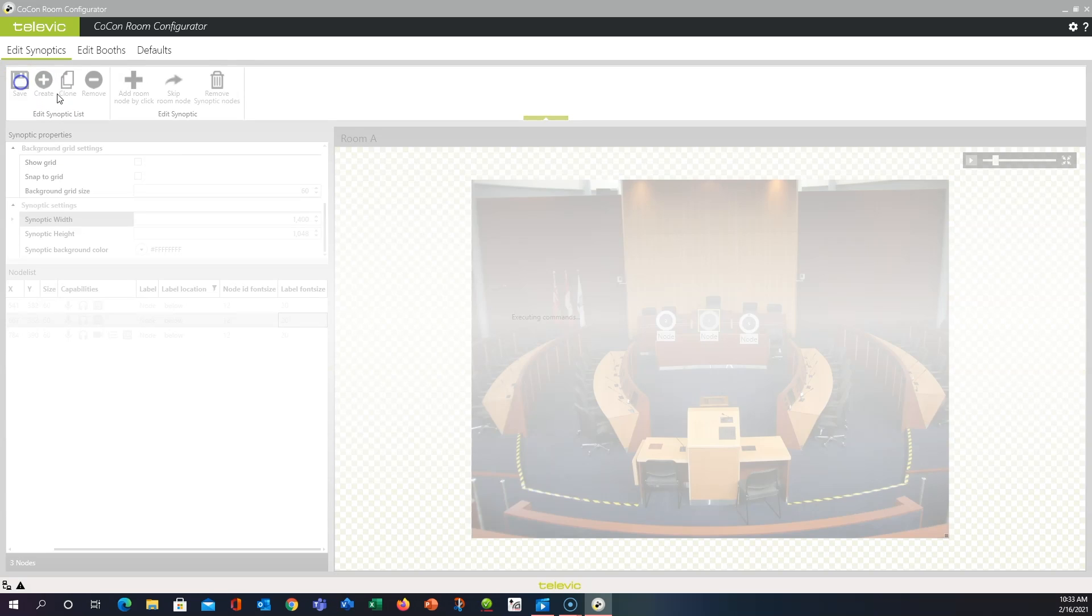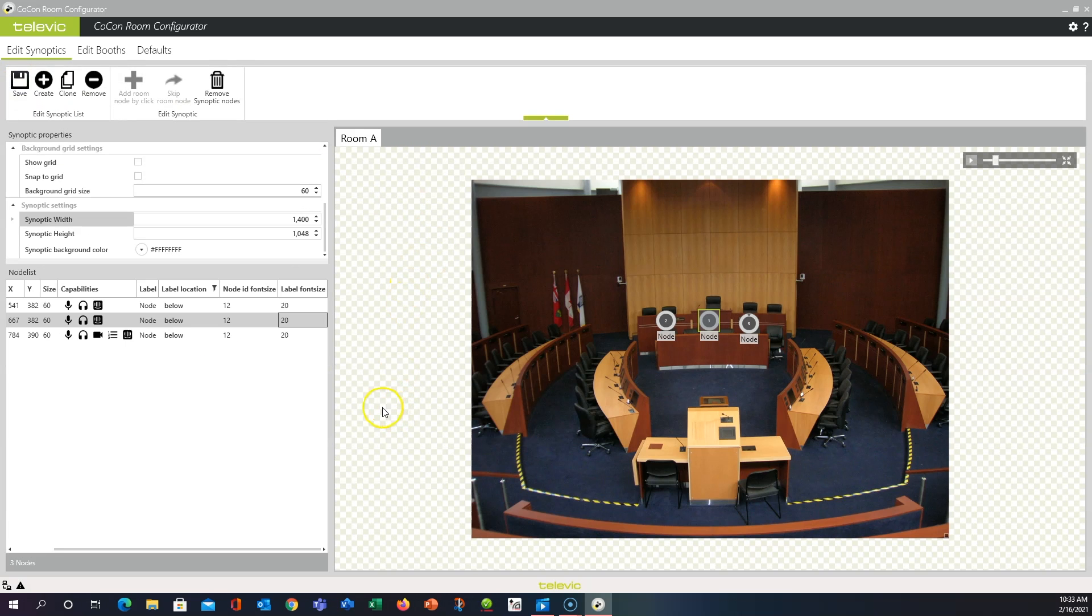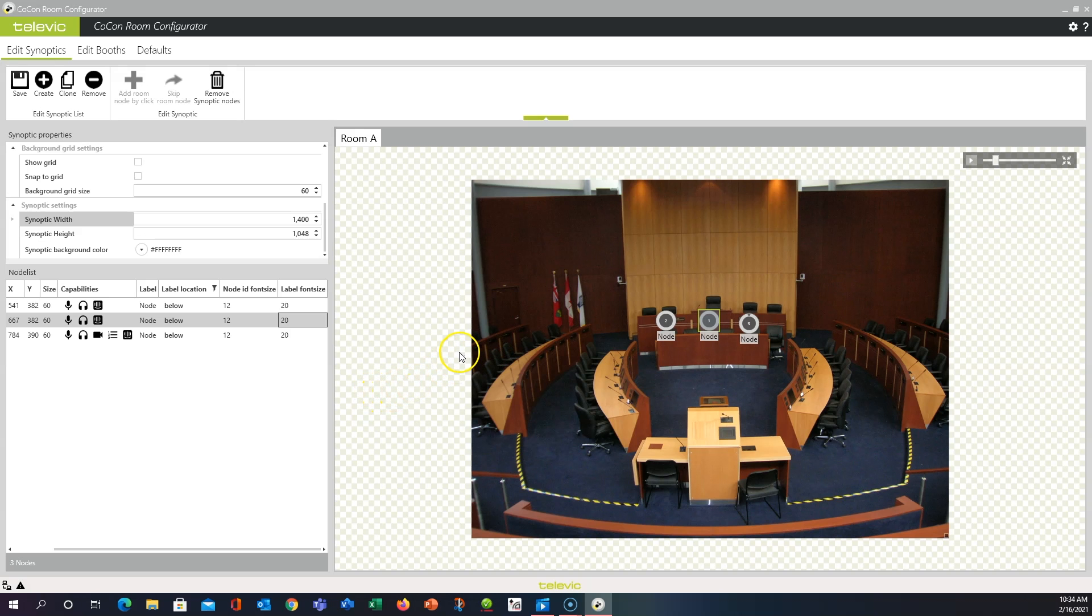And the Synoptic will be available to you in the other applications like Meeting Manager and Operator so that we can use it for a live meeting. Thanks for watching.